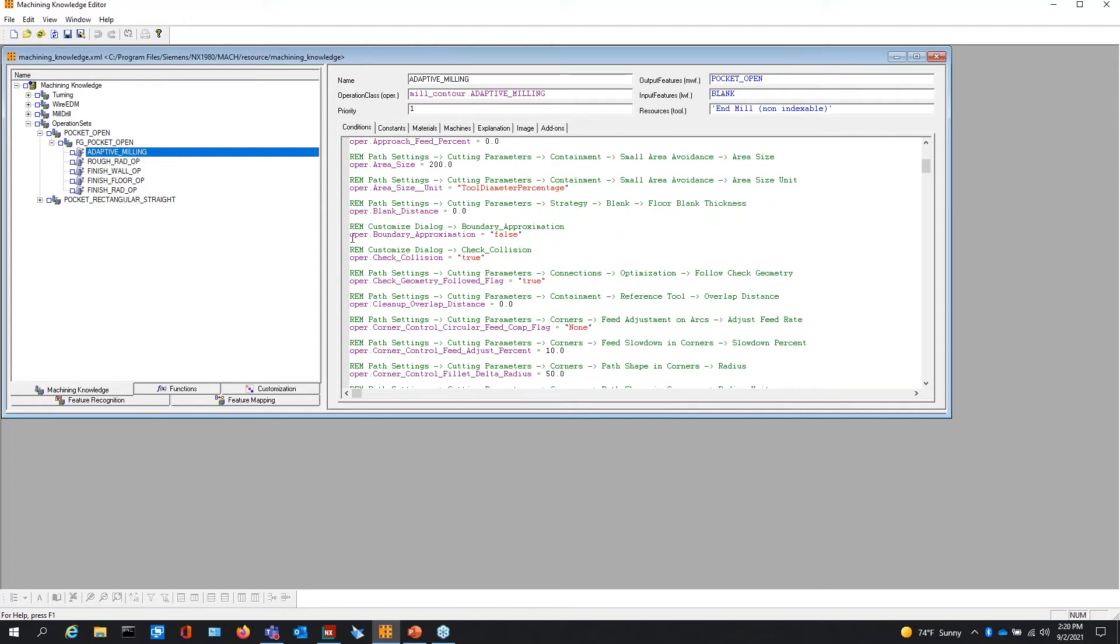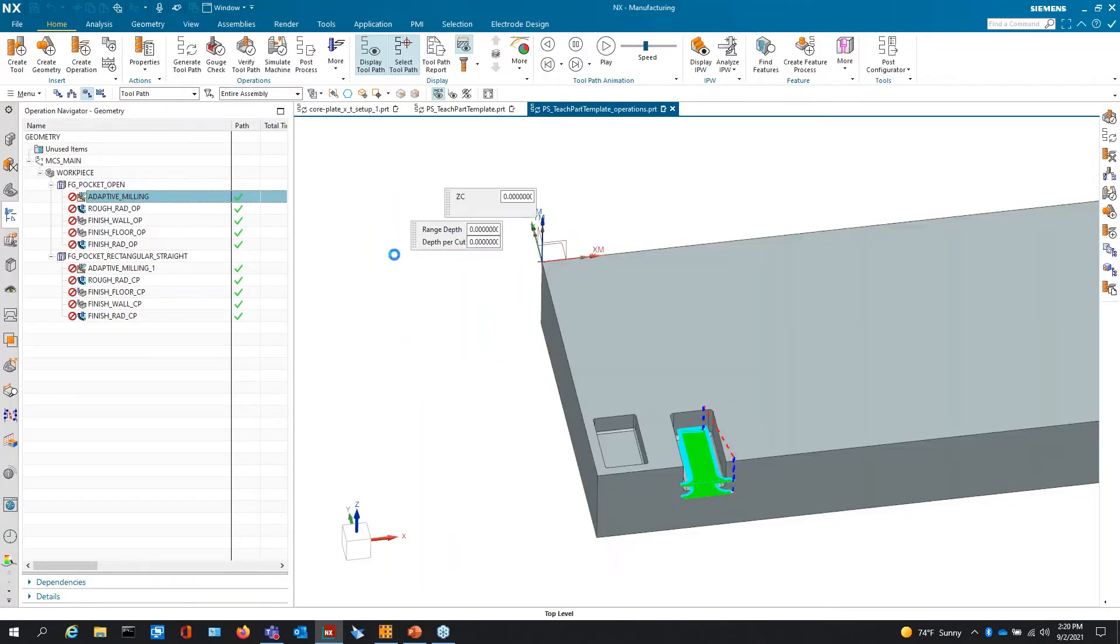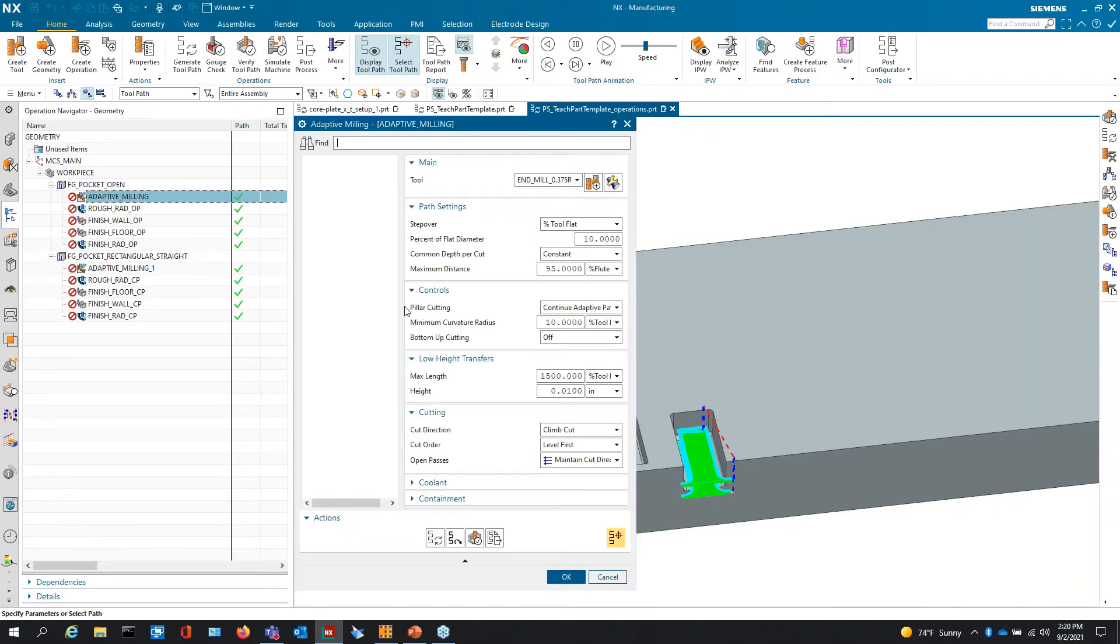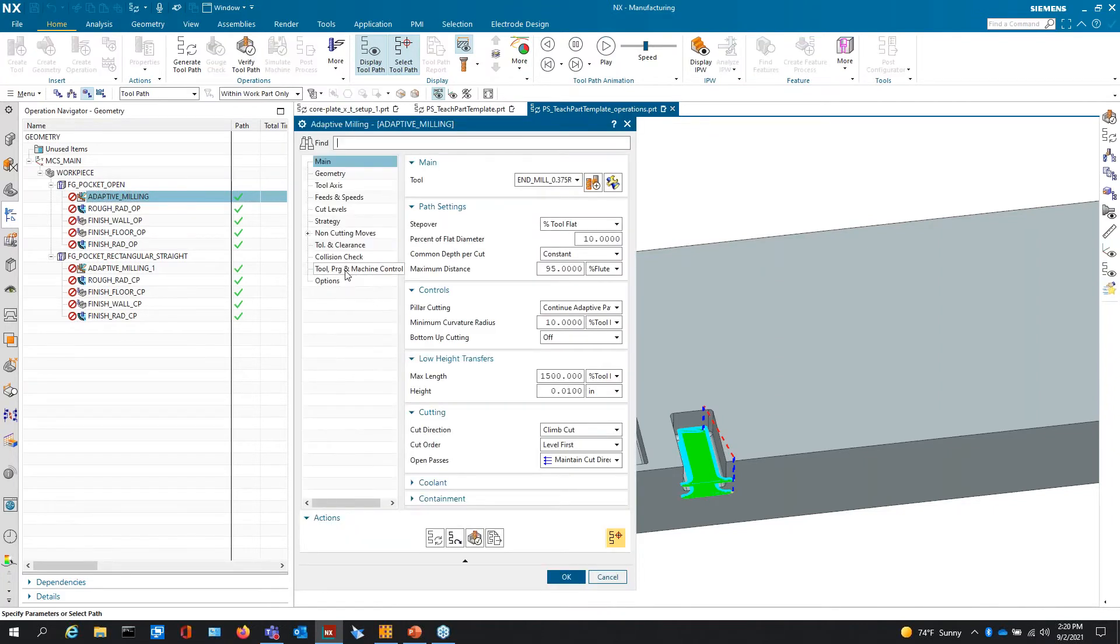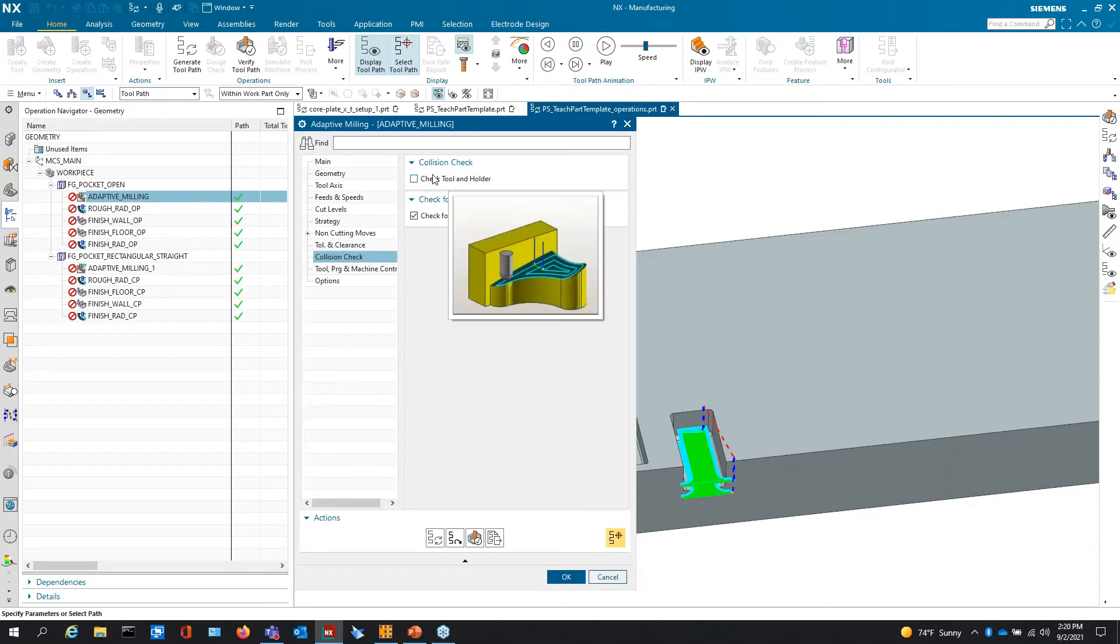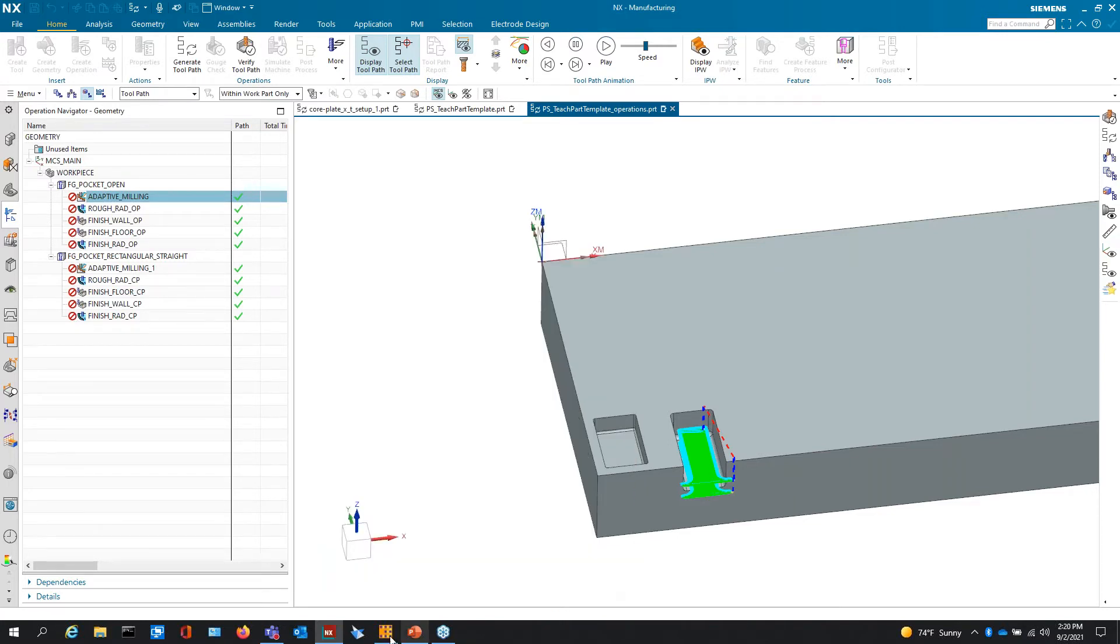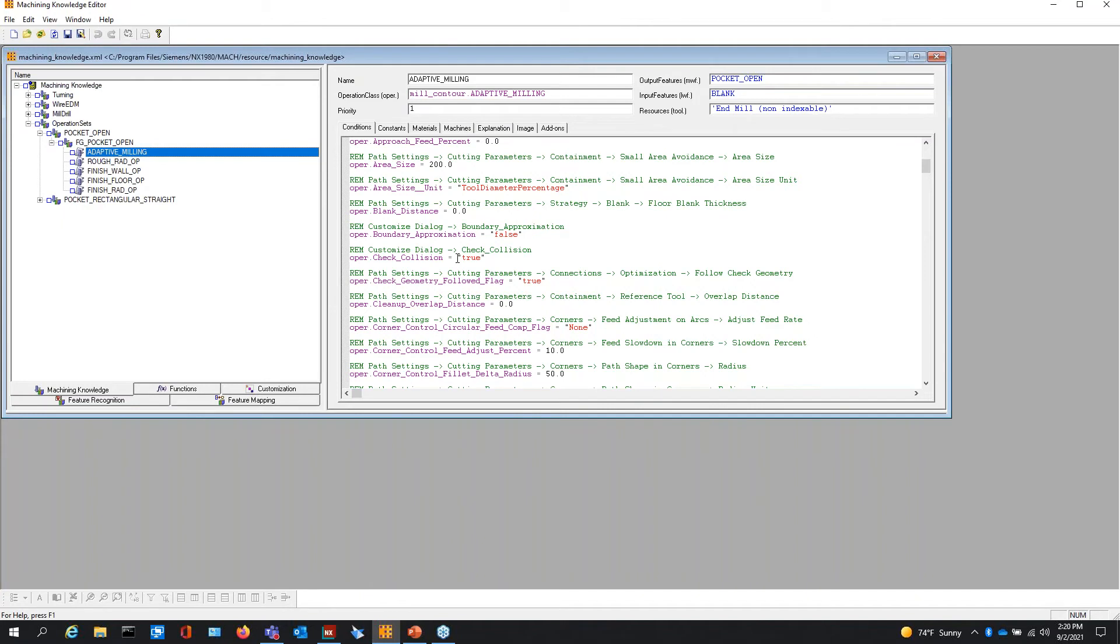All of these conditions here: operation boundary approximation false, collision checking true. This is saying that the operation is going to come to you with collision checking on. If I put false here, then the dialogue inside of NX, when we would look at the collision detection dialogue, it would be unchecked. I mainly unchecked this one, that's why you're seeing that here.